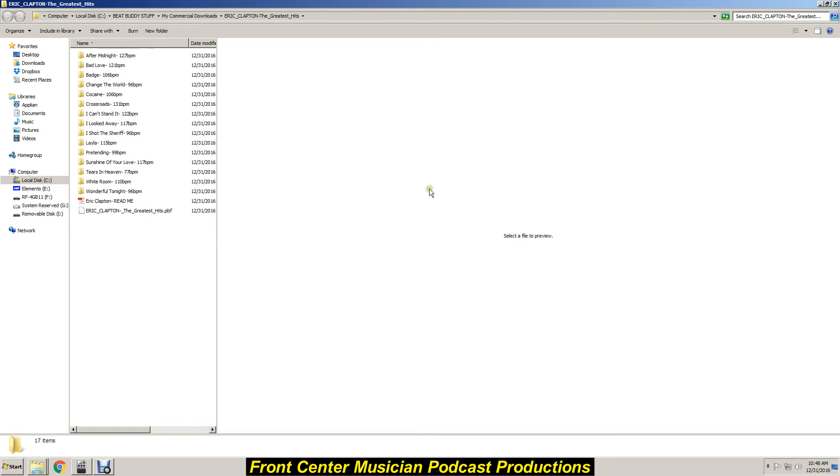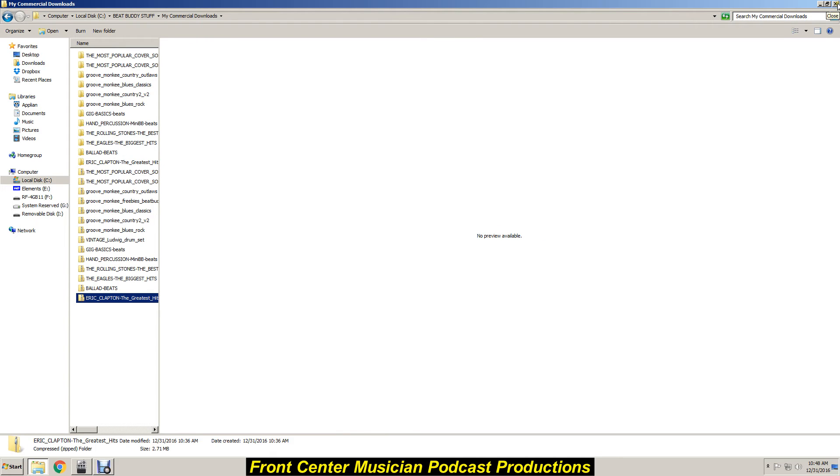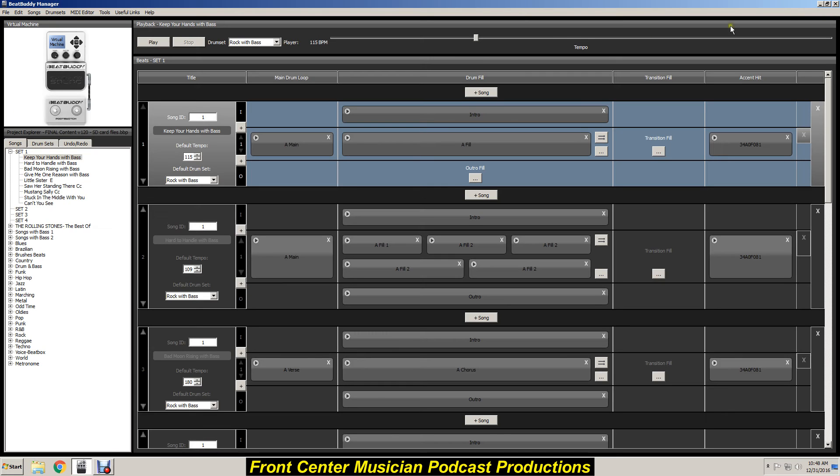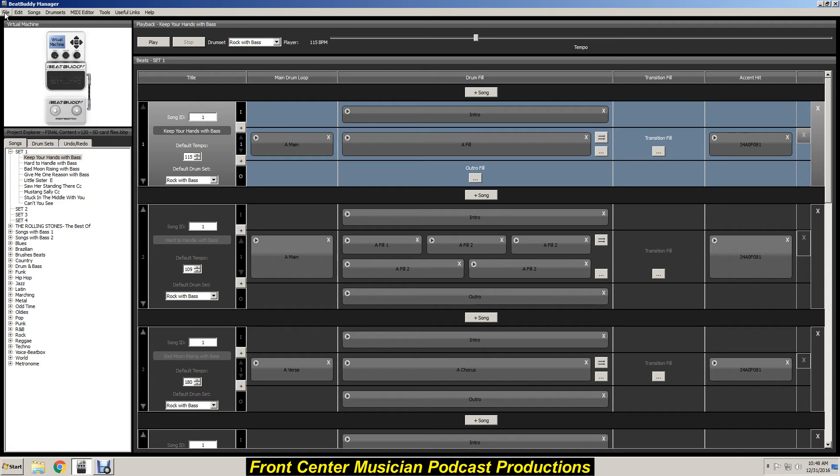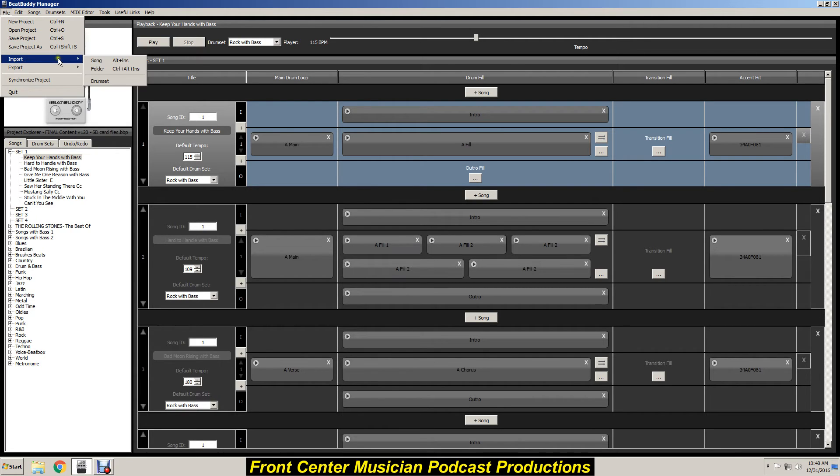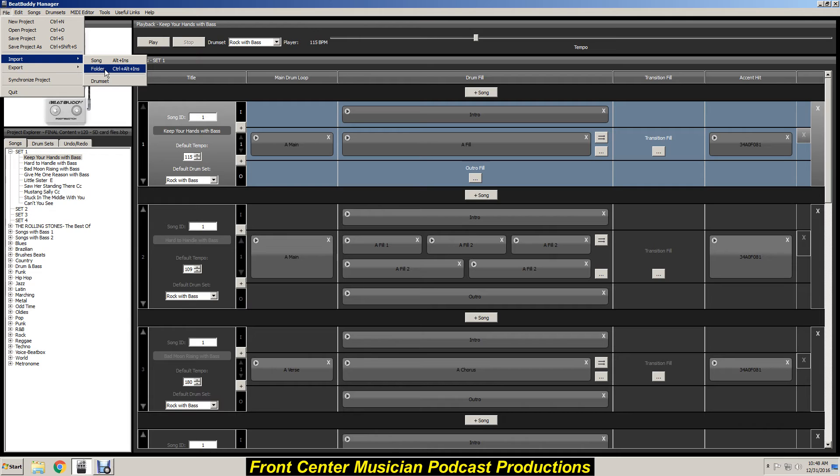So okay, let's get back out of here. I don't need that no more. We're going to come back to that. So here we go, now we're on the BeatBuddy manager. I've opened it up, so what we're going to do is import that Eric Clapton folder. So I want to do is go over here to file, import, not just a single song, but we want to import a folder because this folder contains all the Eric Clapton songs.